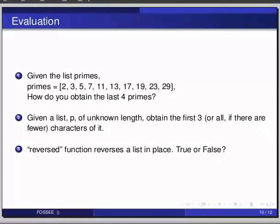And the third one, reverse function reverses a list in place, true or false. Now, let's look at the answers.